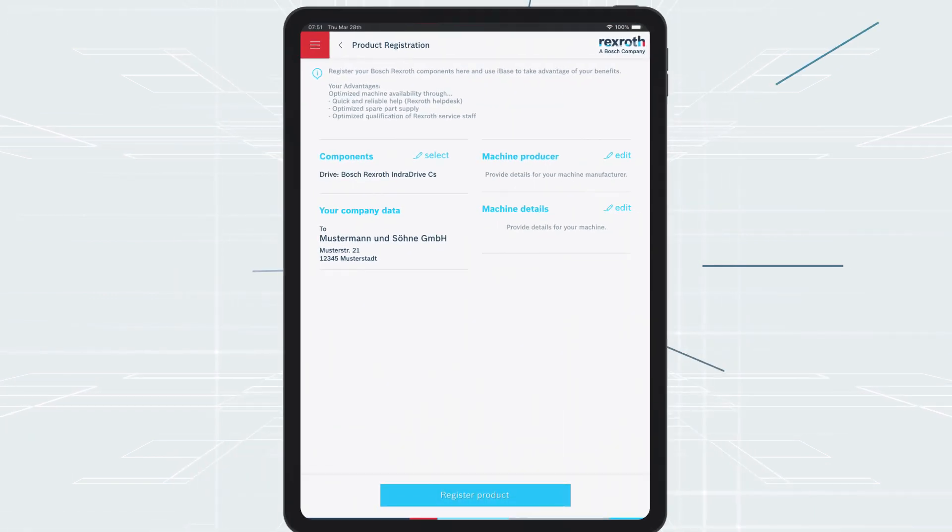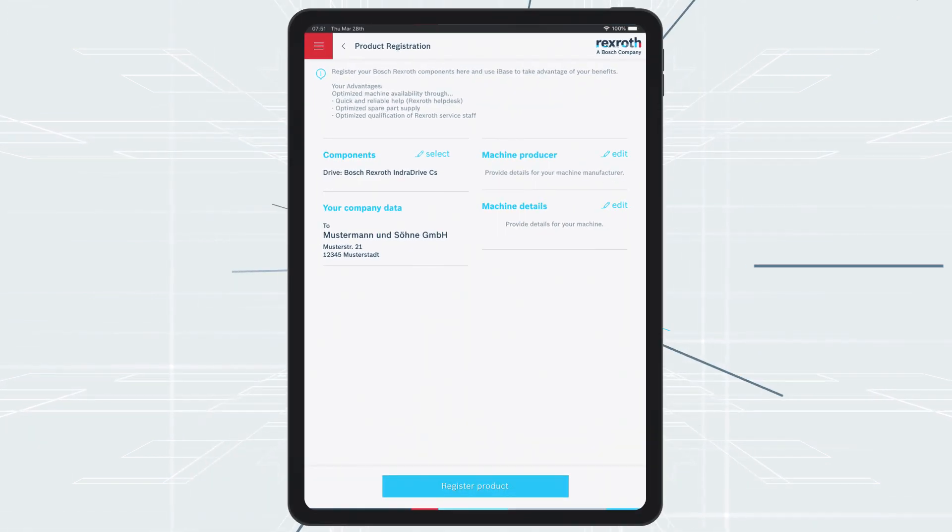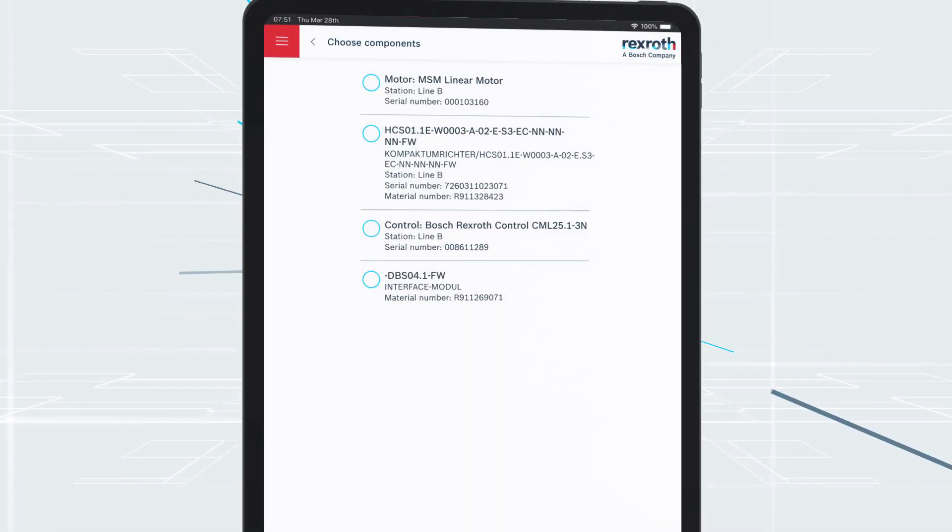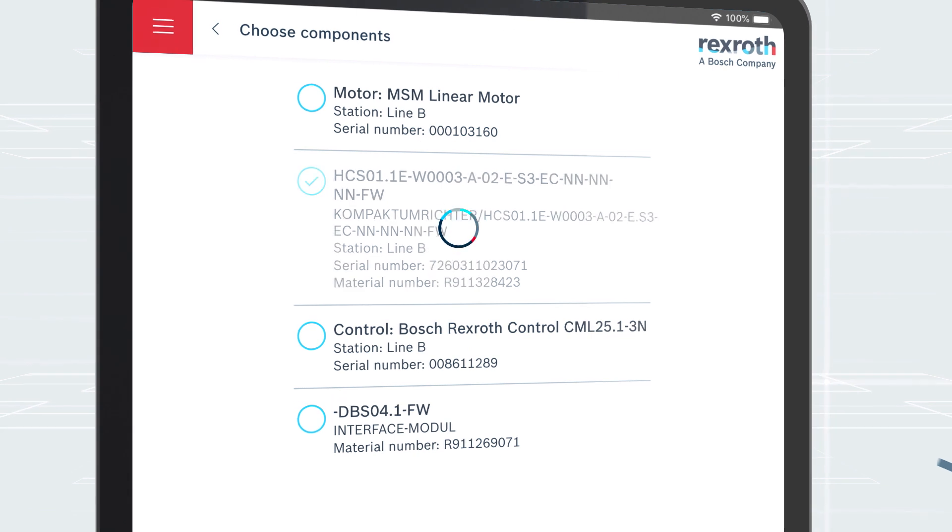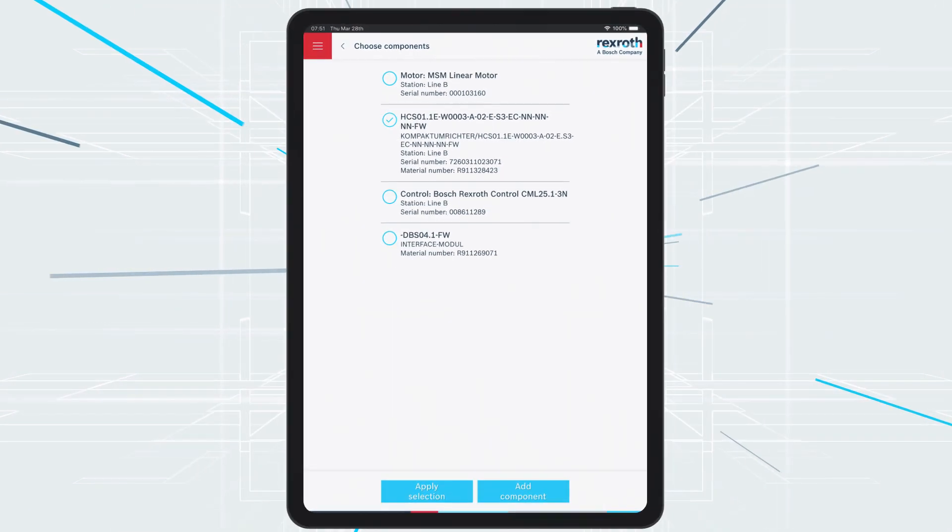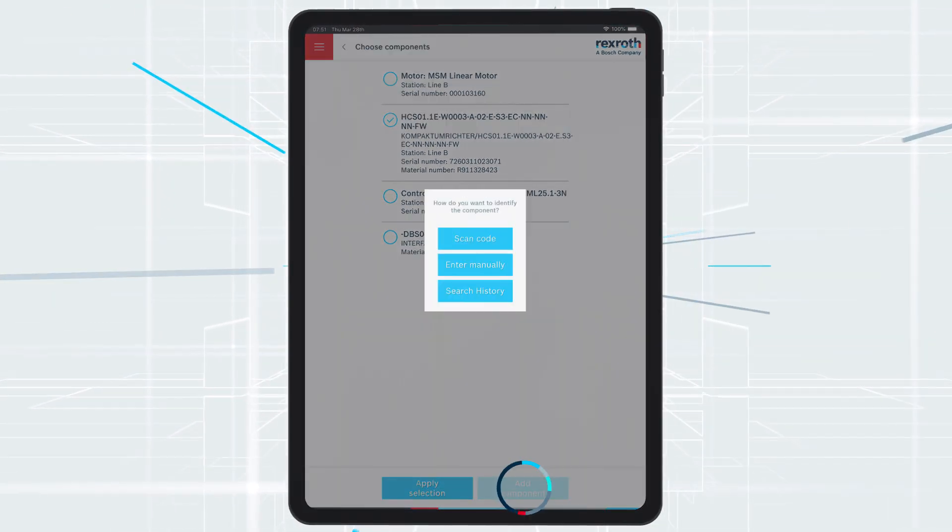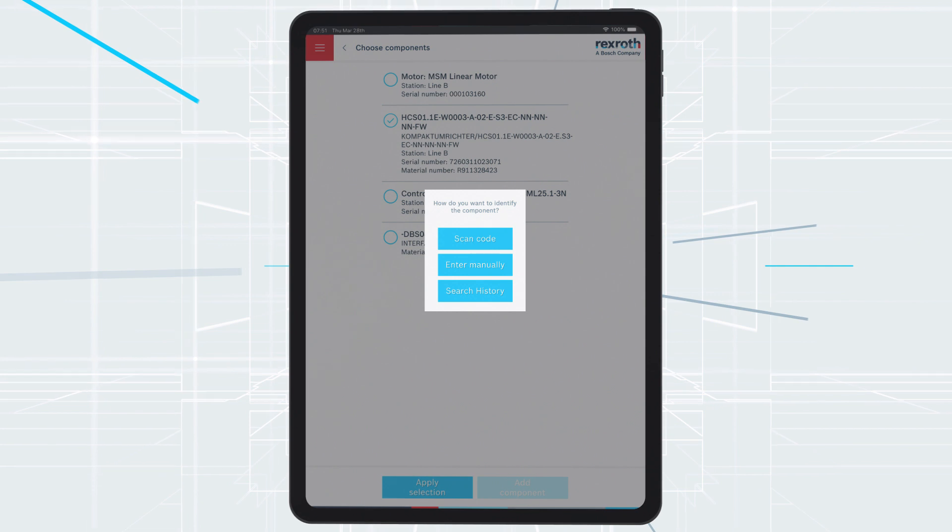With the Select Components option, you can make selections from the available list of components and register the product at Bosch Rexroth or add new components.